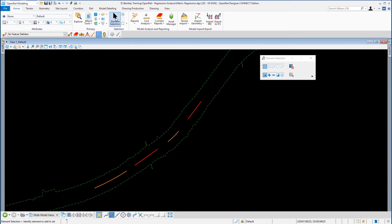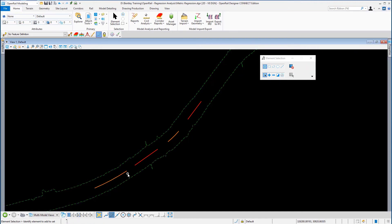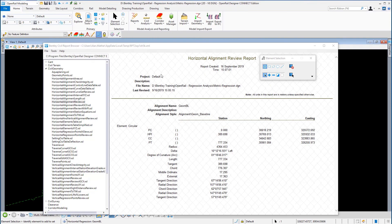If I again use my element selection tool to select that element and go to the properties, you can see it gives you the information about the maximum slew and the standard error. Also if I select it again I can go to the report box, and that will tell me what type of element it is. You can see here it's a circular curve — it's a left-handed curve, and that's the total length of the curve.